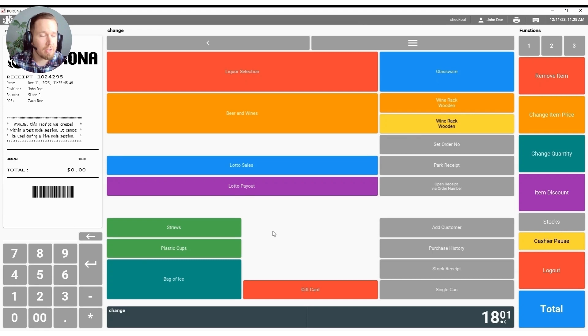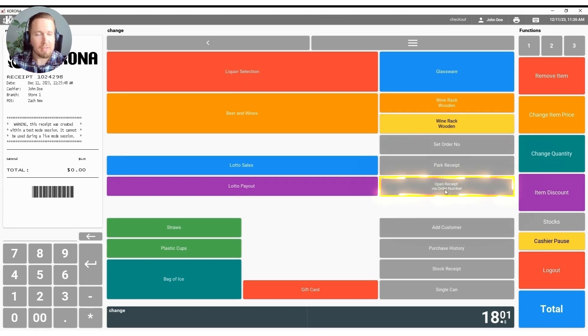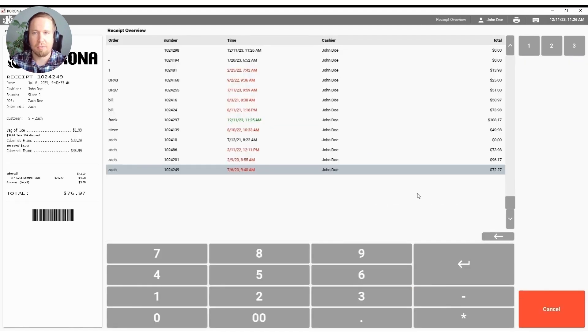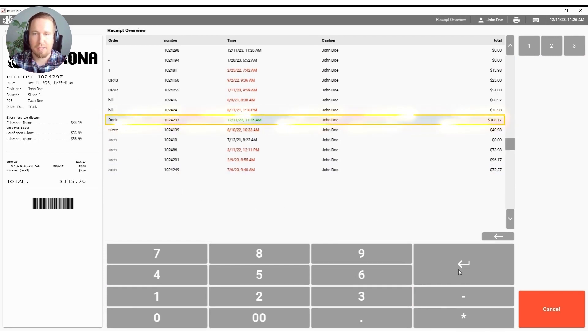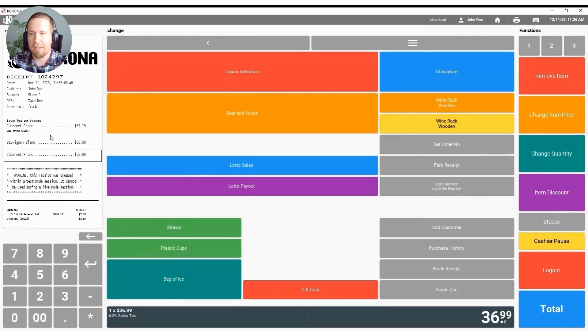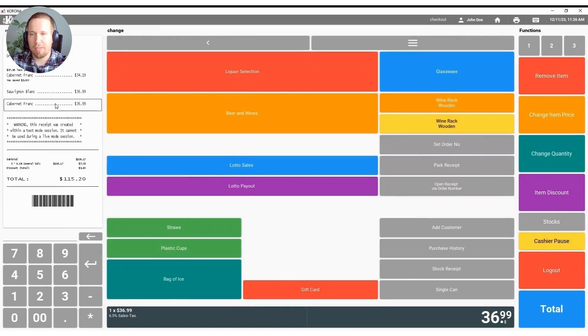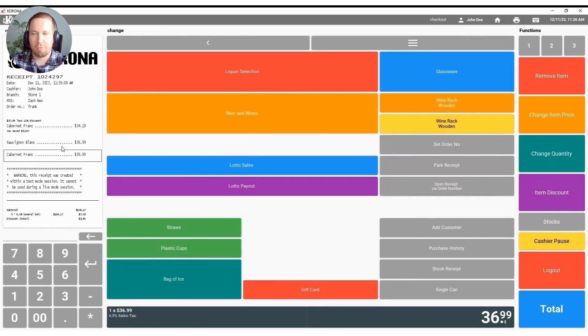Trying to set that on hold and then when that customer comes back in you will be able to open that receipt via order number here. As you can see it's the very first one that I have here that's highlighted in green and I can go ahead and hit enter and reopen that receipt and work with the customer to total it out from there.